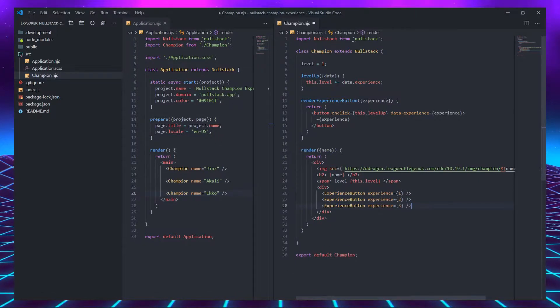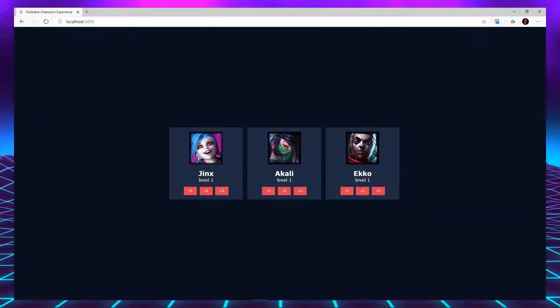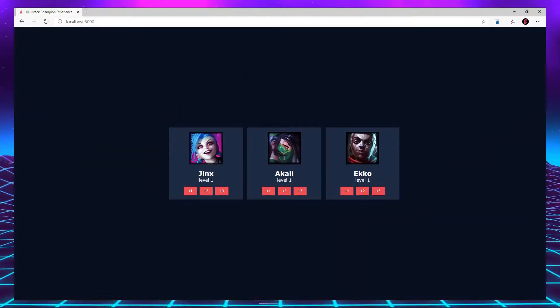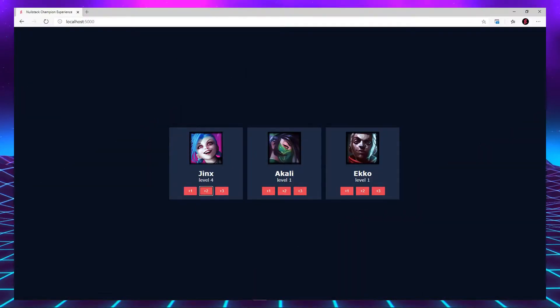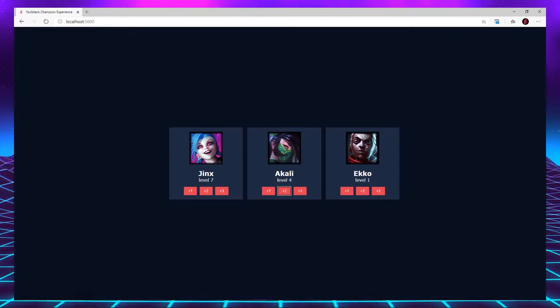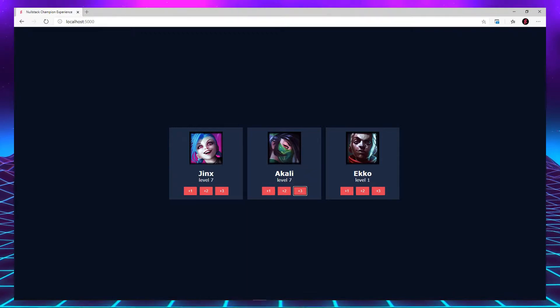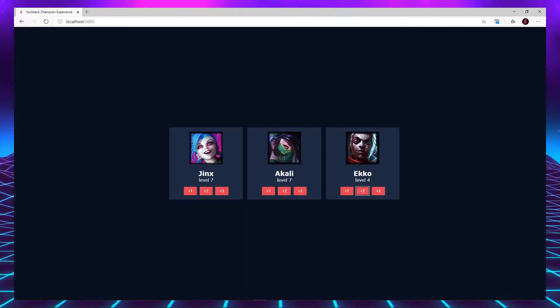Now take a look at our application. It does exactly what we want, with minimal code, and no BS, and Nullstack takes care of everything else.